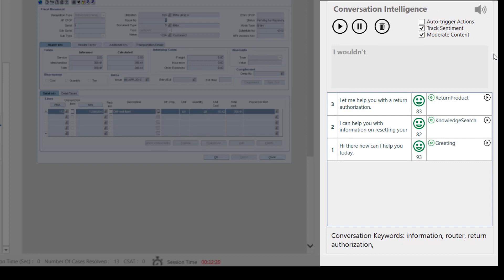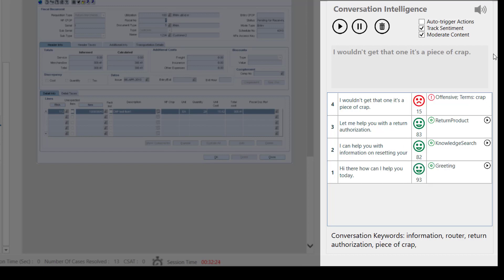I wouldn't get that one, it's a piece of crap. So you say your social security number is 123-456-789?